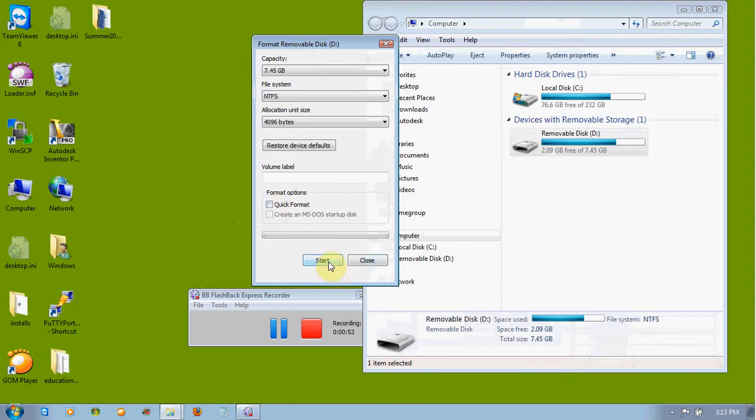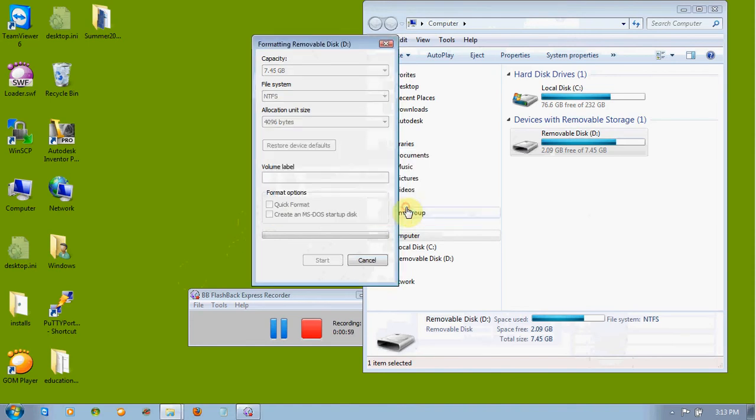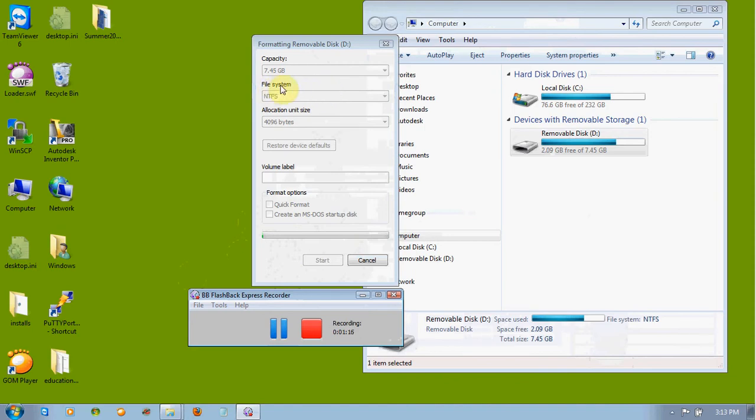So unclick Quick Format and click Start. Click OK, and it begins to format. Now you'll notice that we chose the capacity. This is an 8GB flash drive. That's the suggested size of your flash drive, or larger would be better. File system, we have to have NTFS. So make sure you select NTFS before you hit Start.